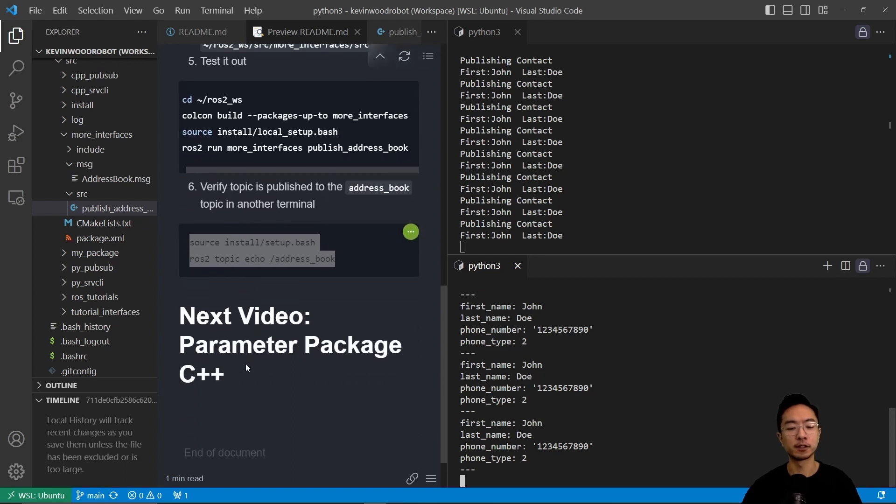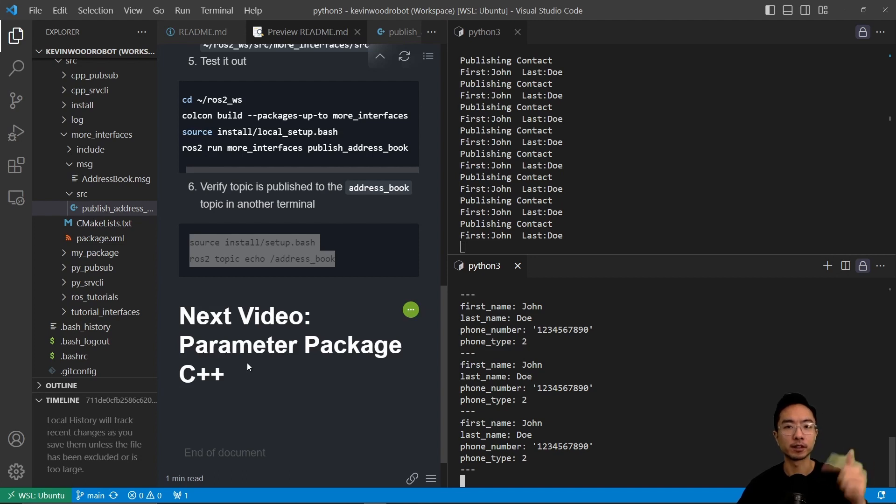Okay, so in my next video, I'm going to talk about parameter package in C++. So if you found this video helpful, give a like and subscribe, and I'll see you in the next one.